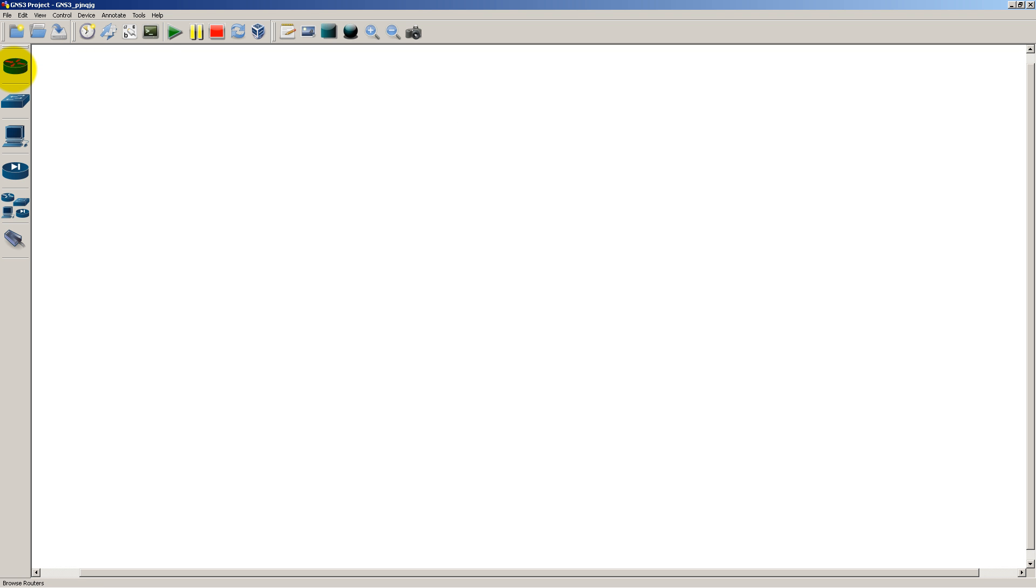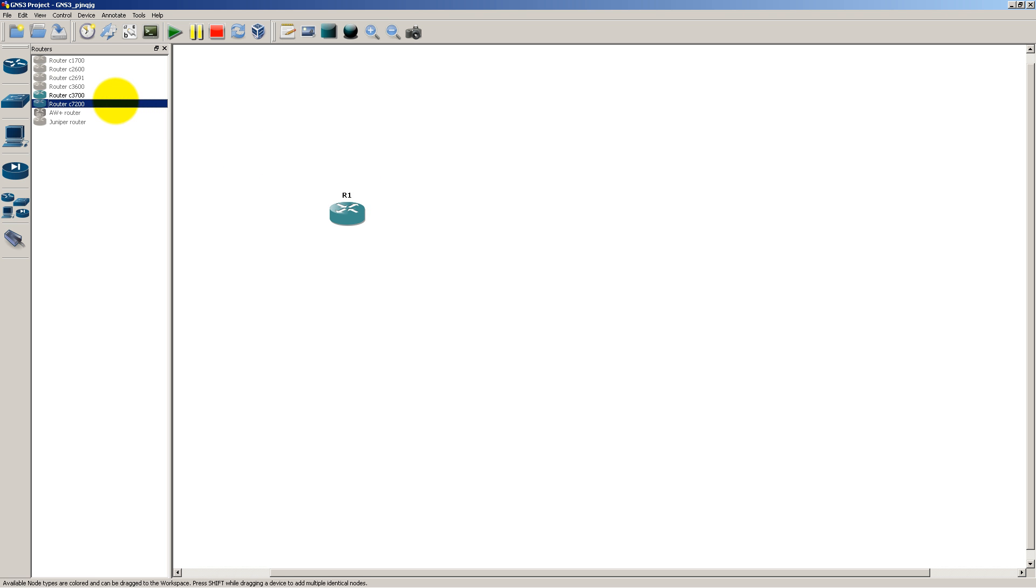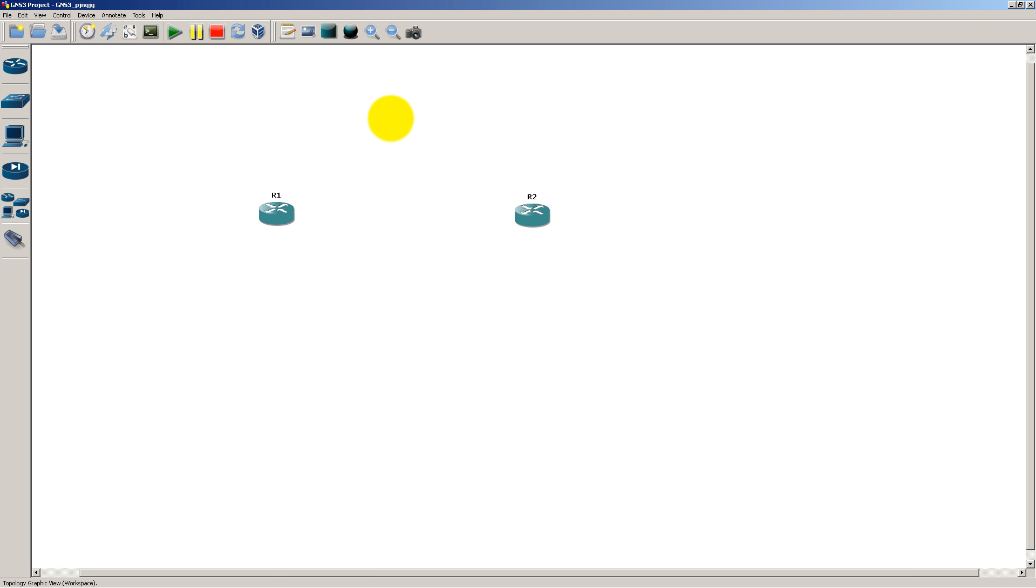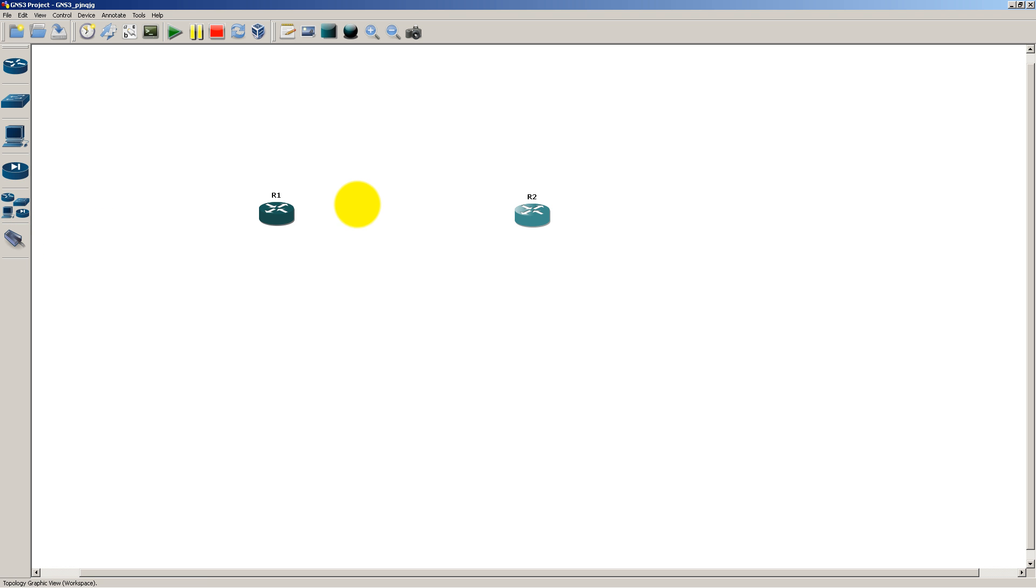And so let's test it out. Let's drag in two routers, router 1 and router 2, and you'll notice something interesting versus the 3725. If I try to immediately add a link, you're going to see that it says no interface available, and that's because by default no slots are in this chassis, at least inside of GNS3.